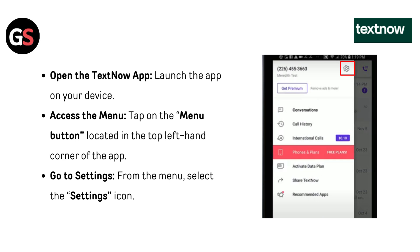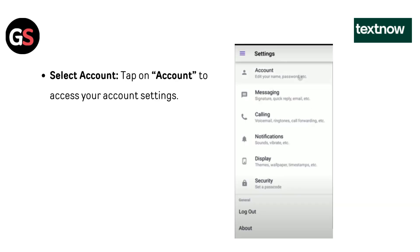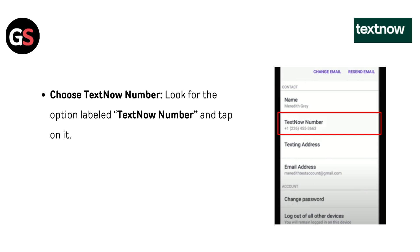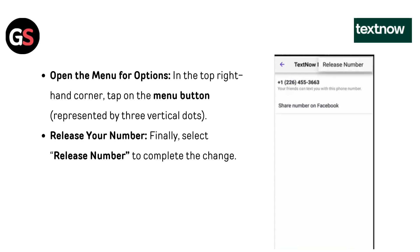Go to Settings. From the menu, select the Settings icon. Then select Account and tap on it to access your account settings. Look for the option labeled TixNow number and tap on it.